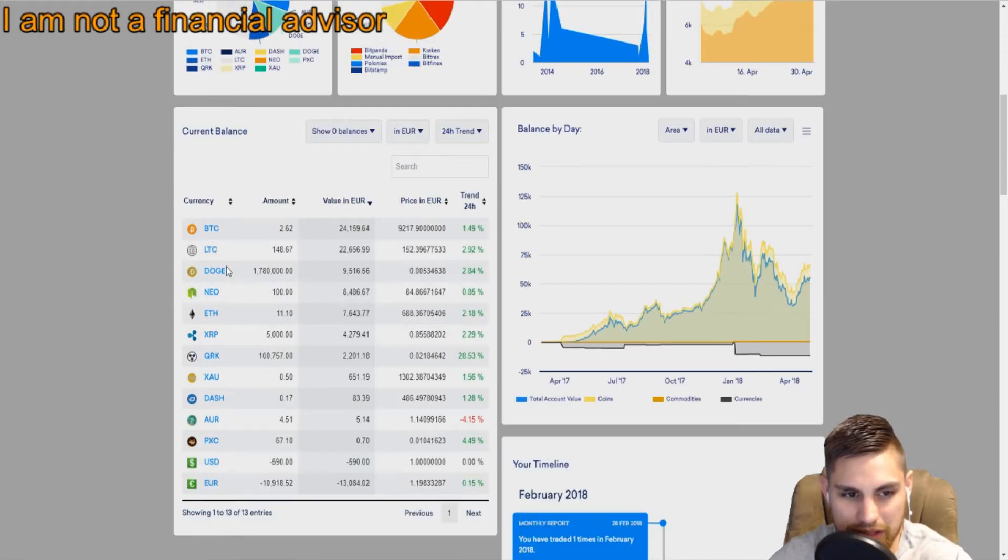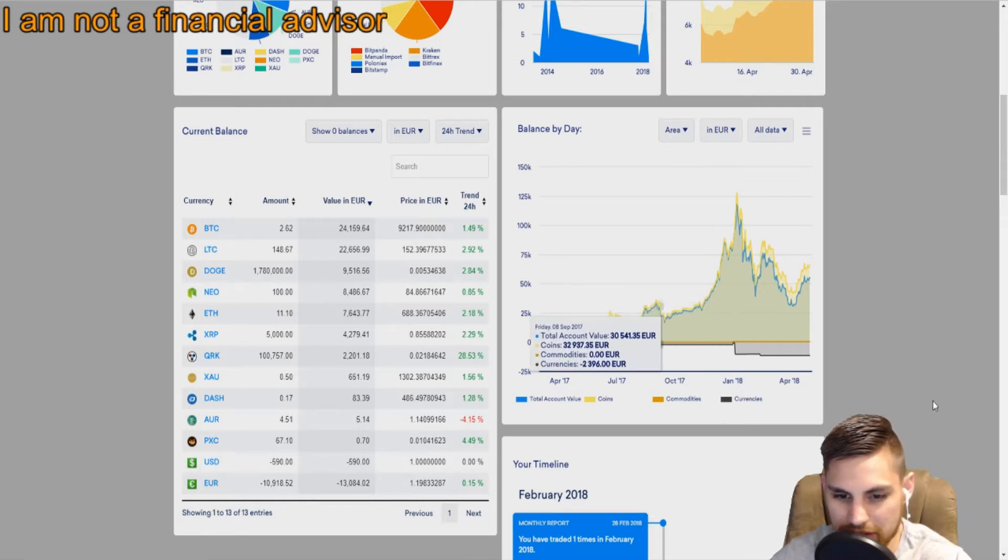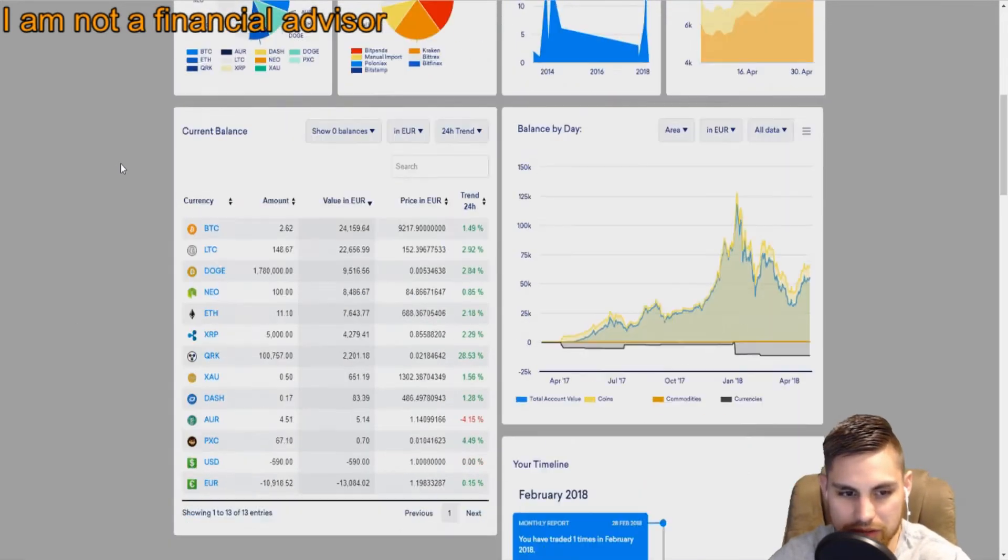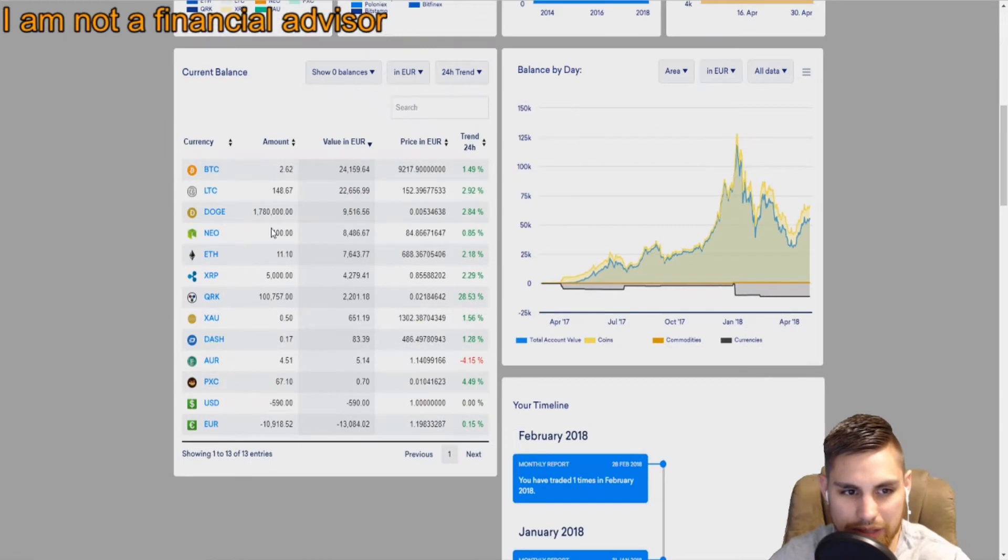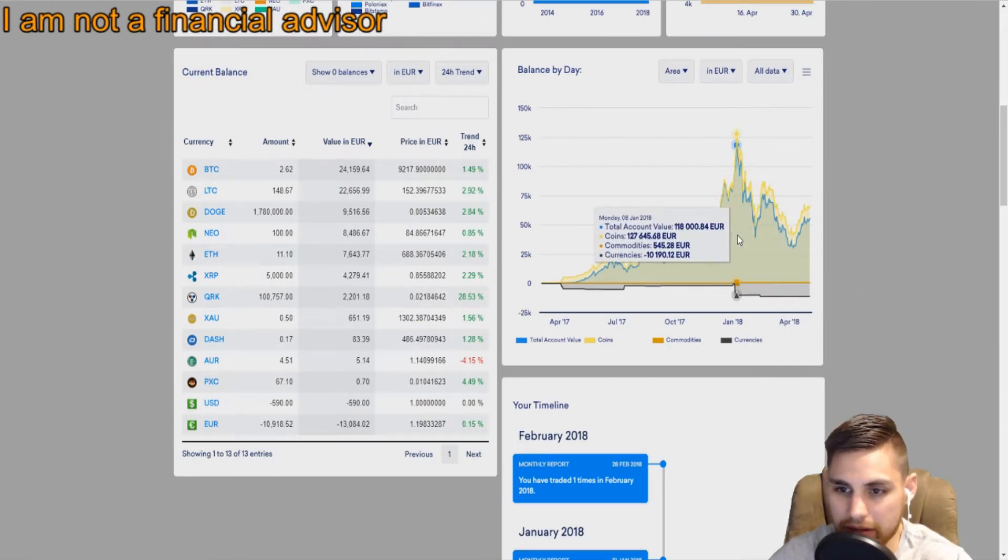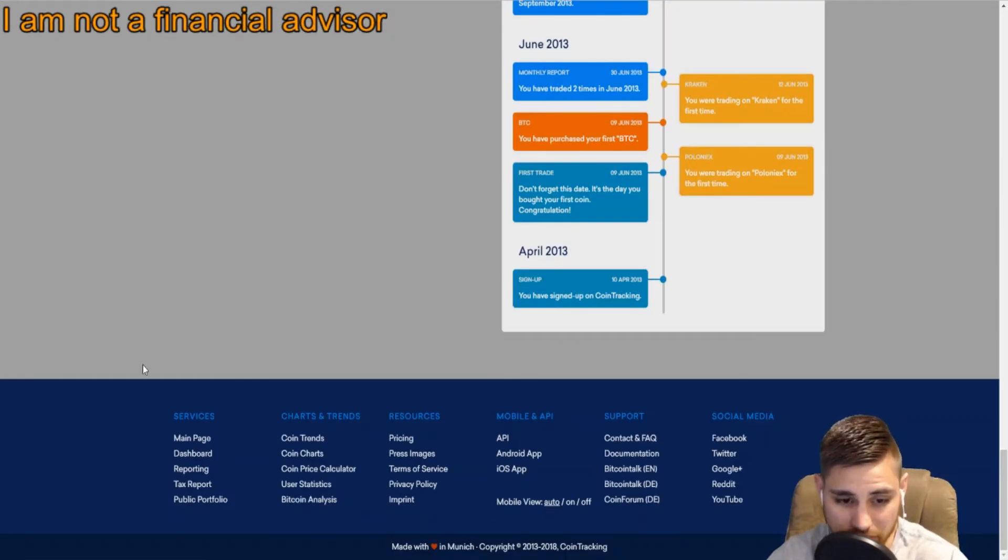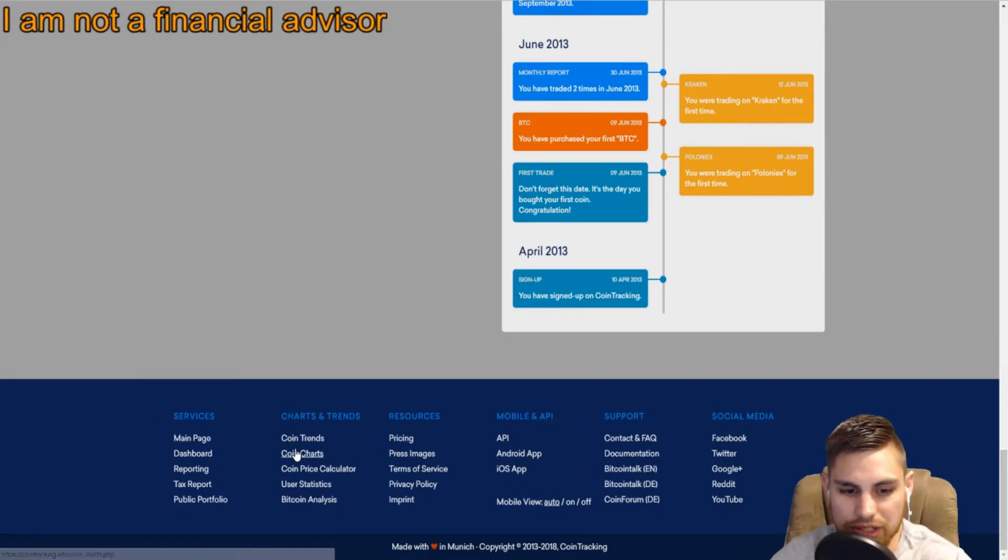It shows your balances here. After you import your coins, it tracks tons and tons of coins, pretty much every coin out there. They update their list quite a bit.